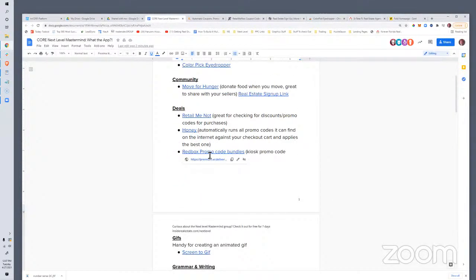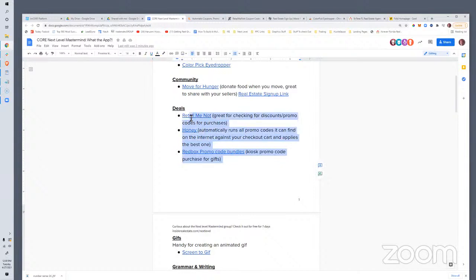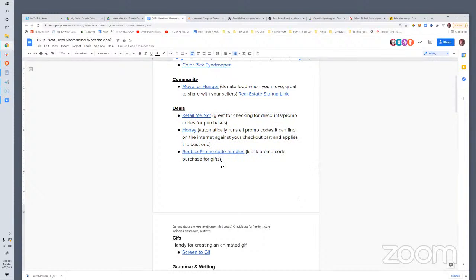Redbox Promos — if you're going to gift people promo codes or Redbox cards, maybe as a drop-by gift or a movie night thank-you for clients, this is where you can mass purchase kiosk promo codes for gifts. Integrating this stuff into your real estate business could be a cool blog post or a mailer. It's not directly related to real estate, but it's a great way to build rapport with your community. Honey and RetailMeNot can also help you find deals on business cards or office supplies.